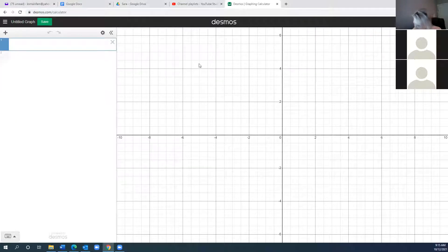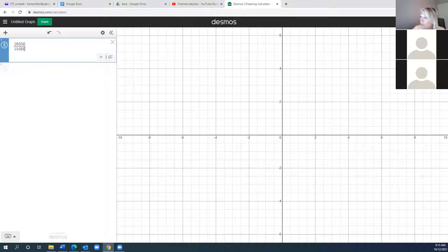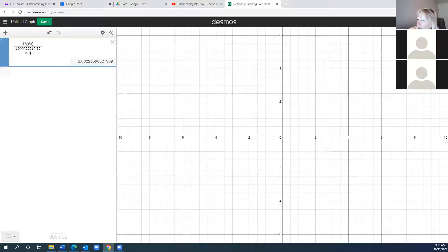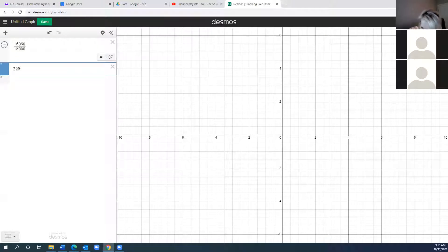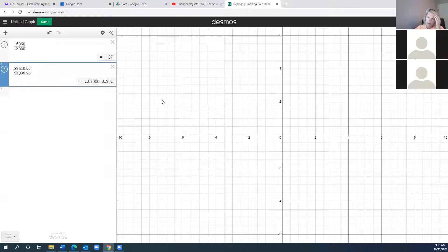I'm sharing my screen in Desmos. For question 2 they ask us to do the division. If I take $16,050 and divide by $15,000 it looks like my growth factor is 1.07. I'll do year 6 compared to year 5 and I get 1.07. Did you all get 1.07 as your growth factor?